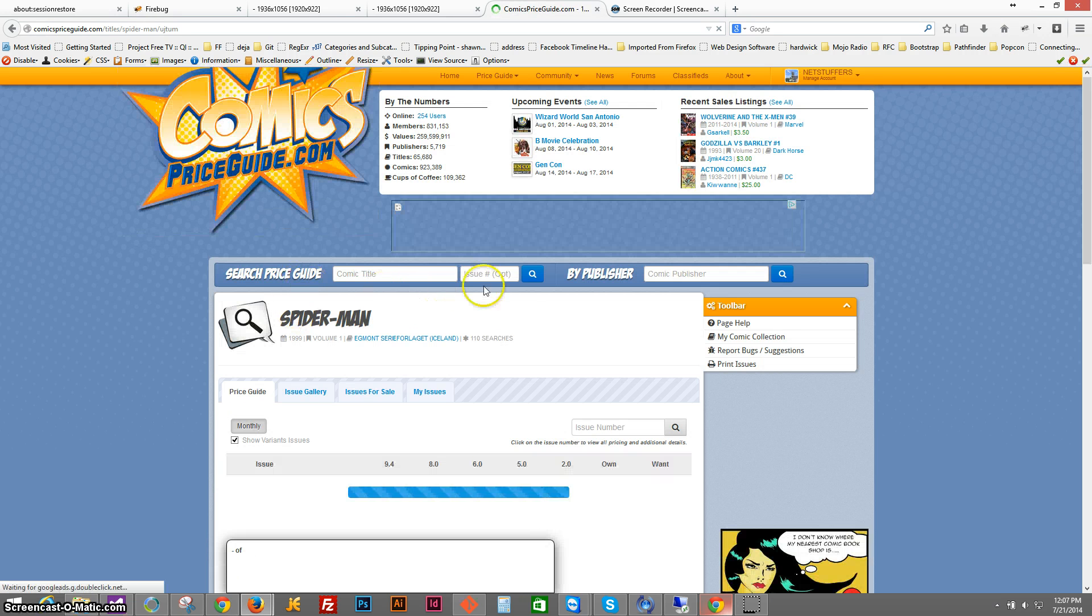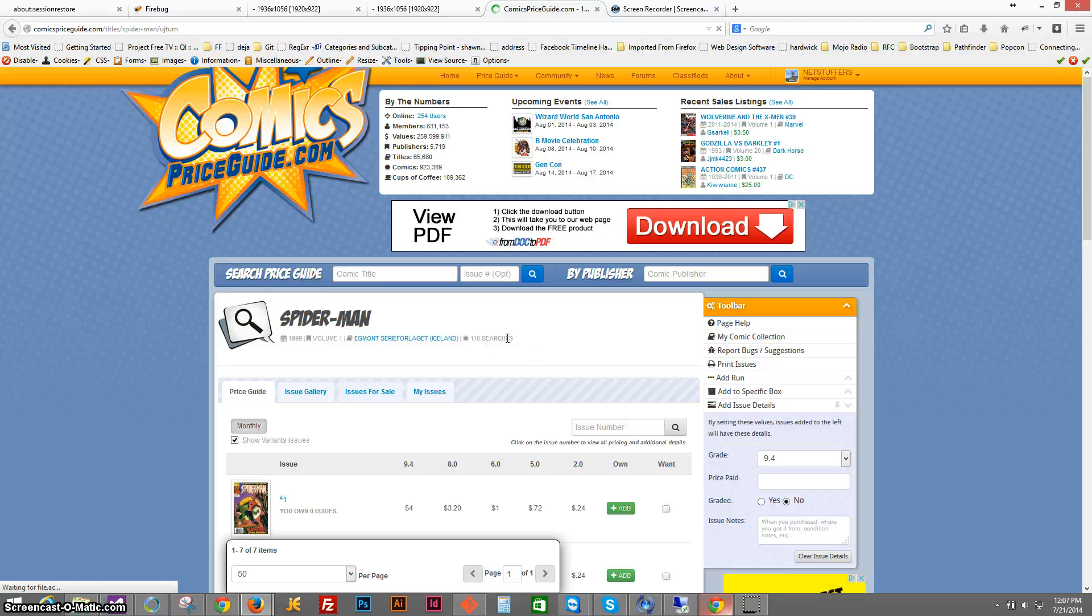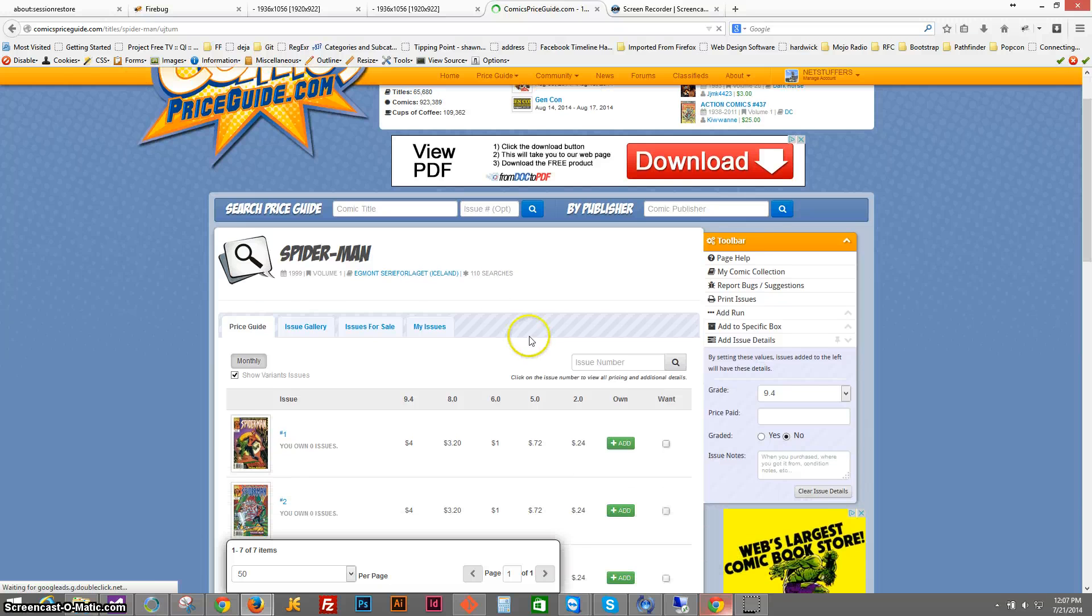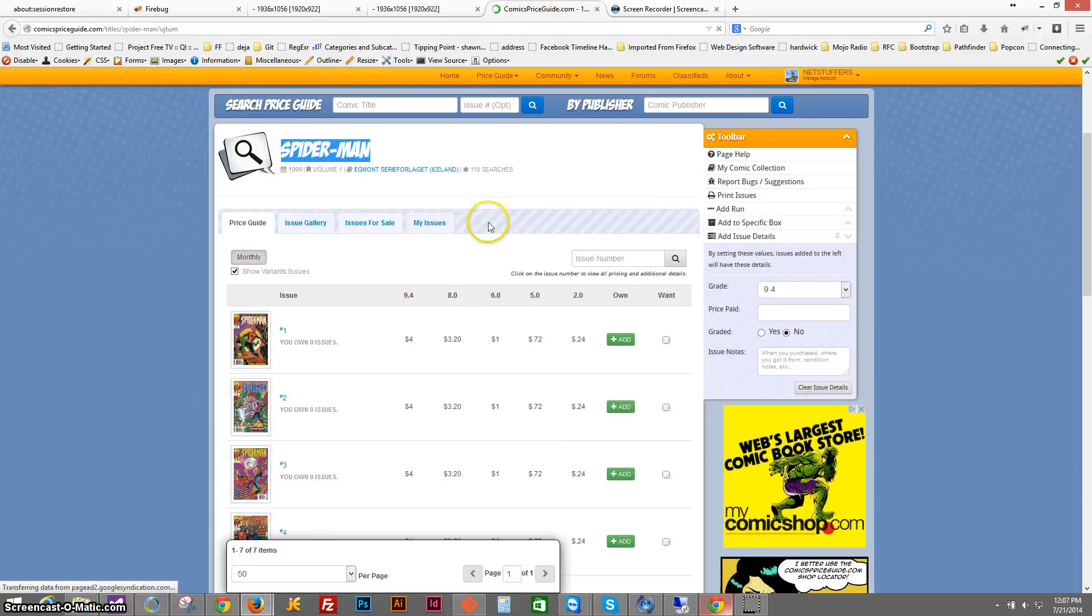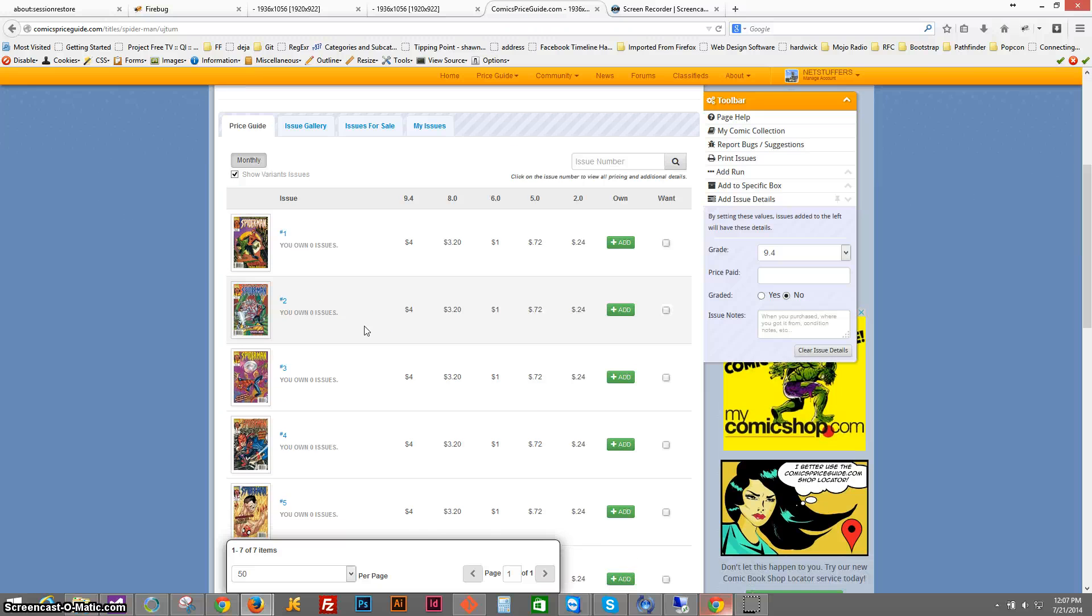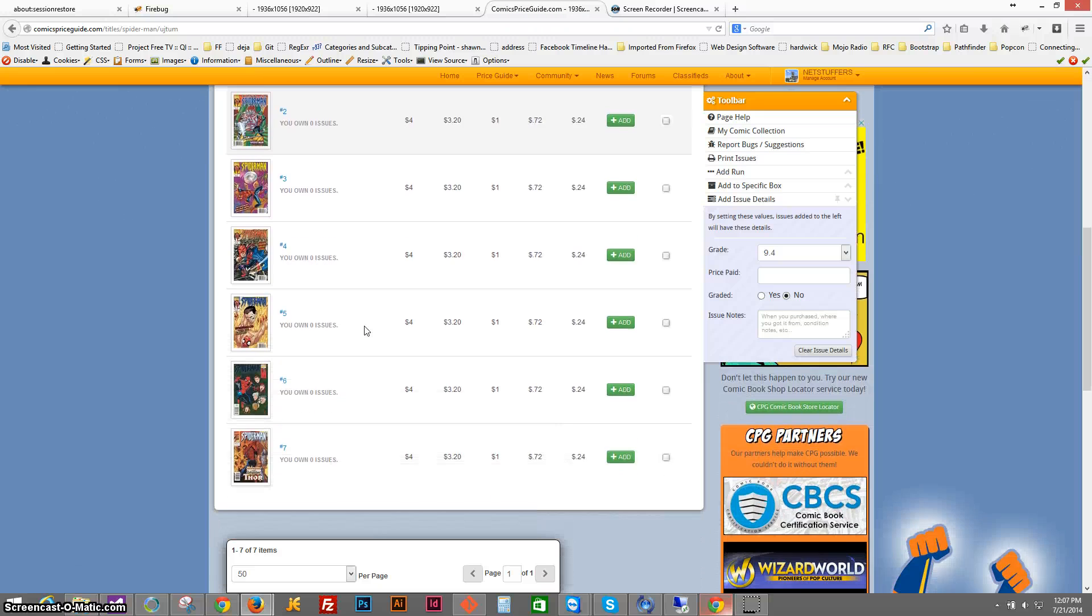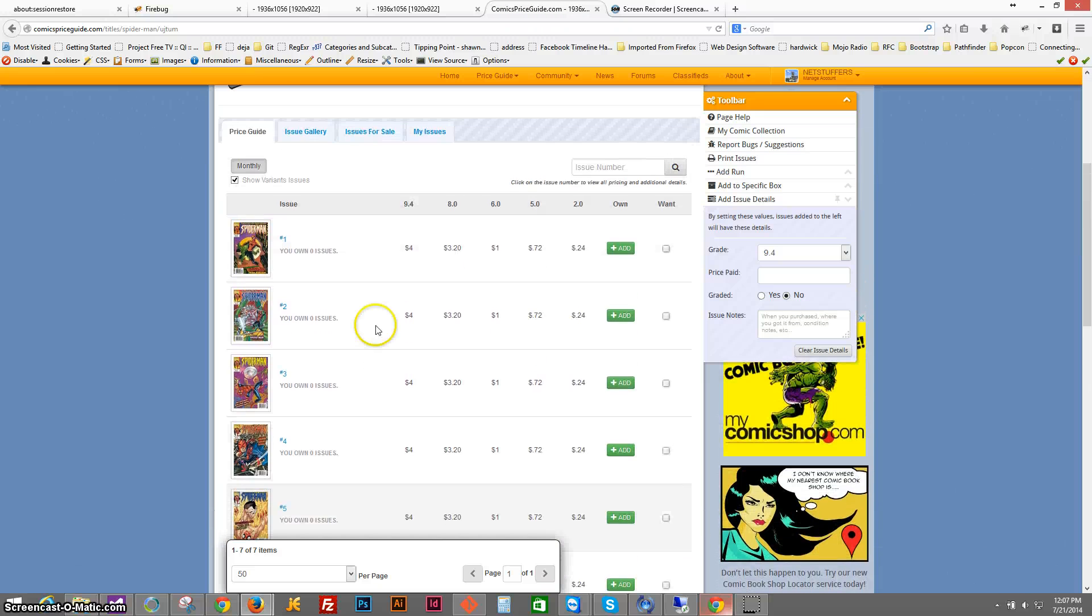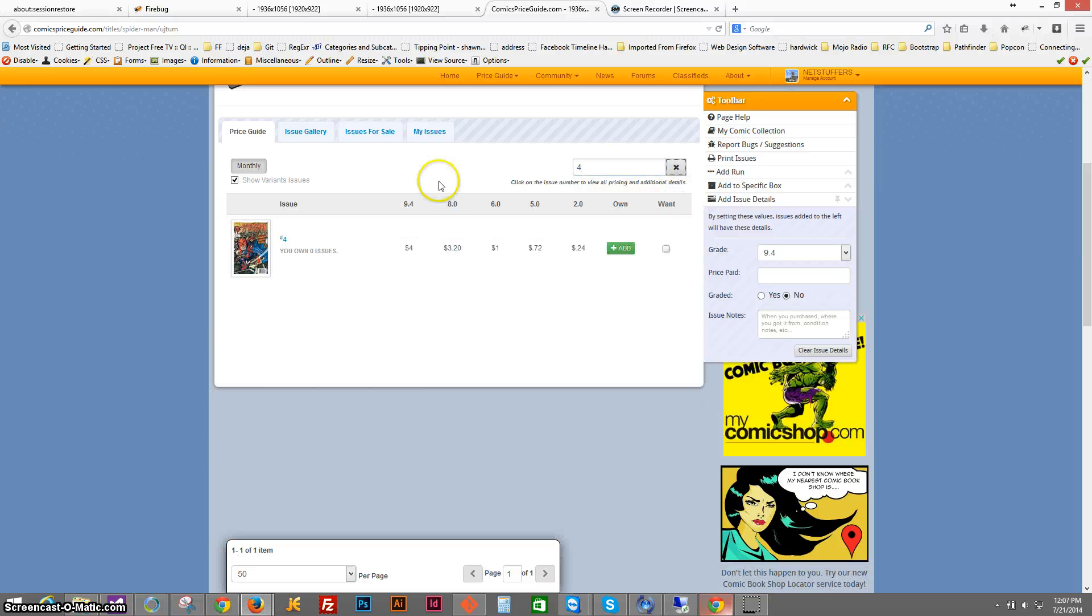So once you've drilled down into the actual titles, this is the title page for Spider-Man. Now you can see all of the issues from the series. So if you wanted to drill down further, you could say, I just want to see issue number four. Well, there's issue number four.